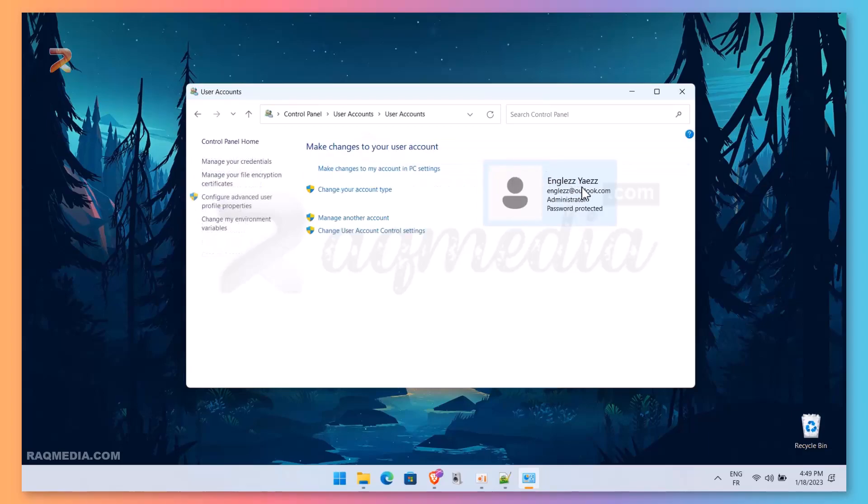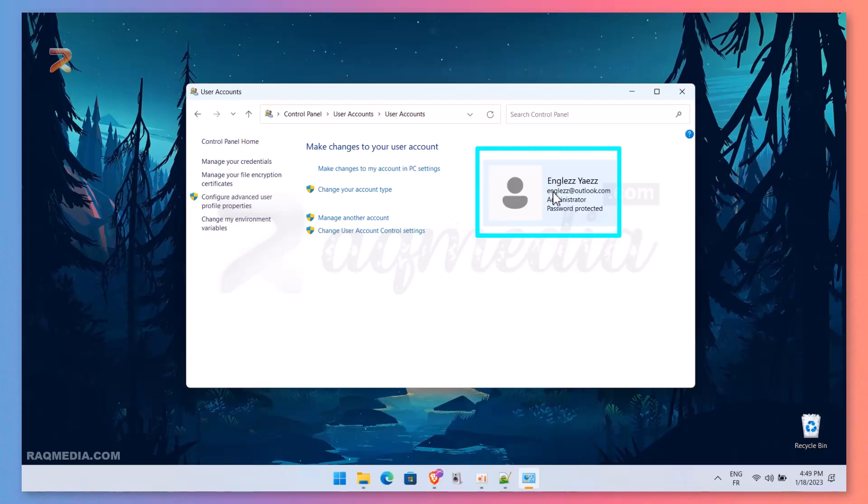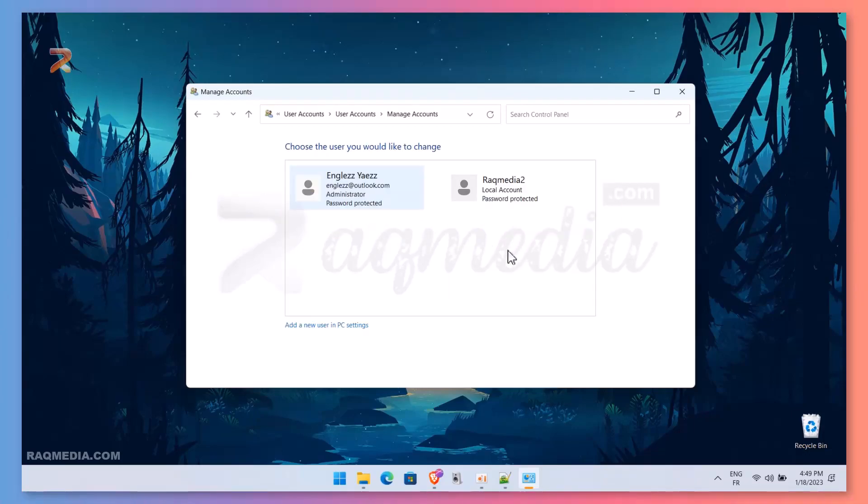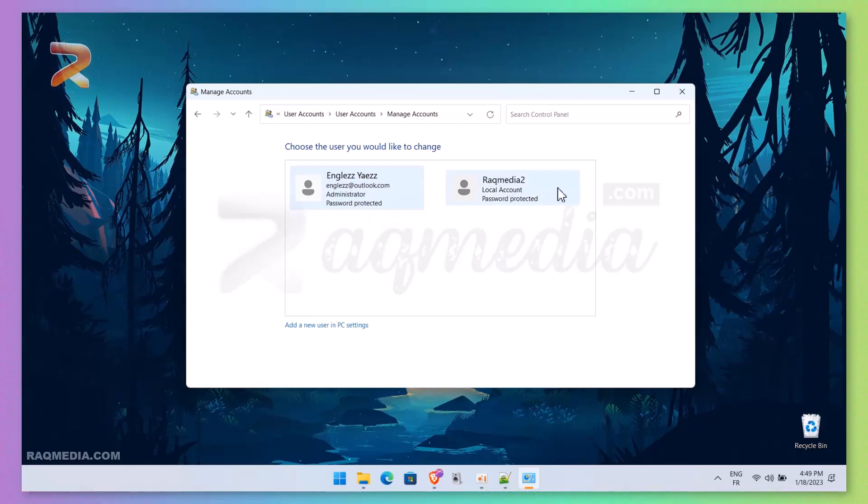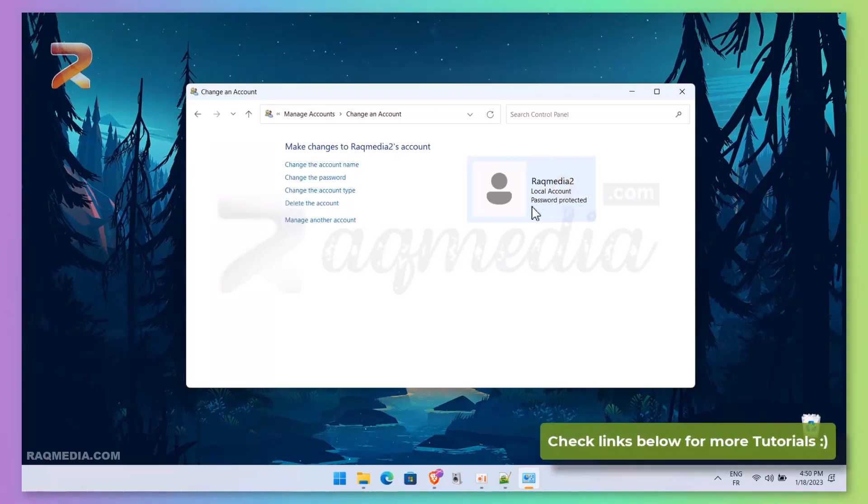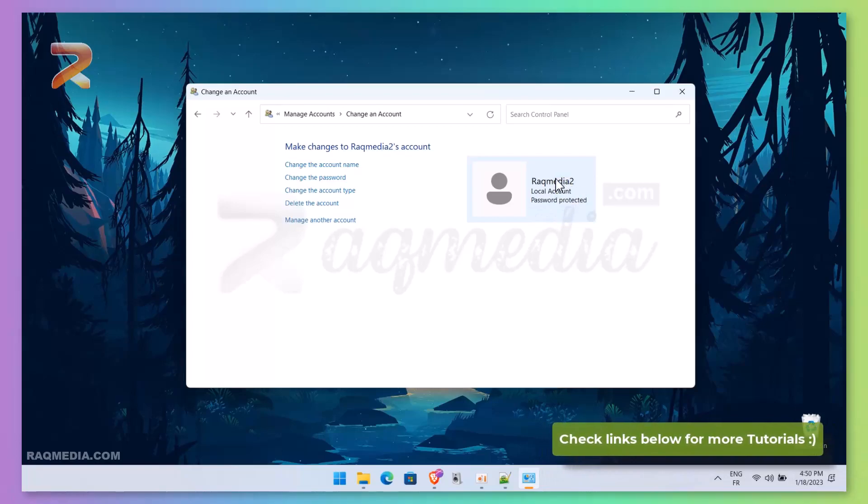And again, User Accounts. And here we have the featured account, Microsoft account, that we have. But here we need to change the local account, which is the second one. Just press Manage Other Accounts and it will be featured or appeared right.